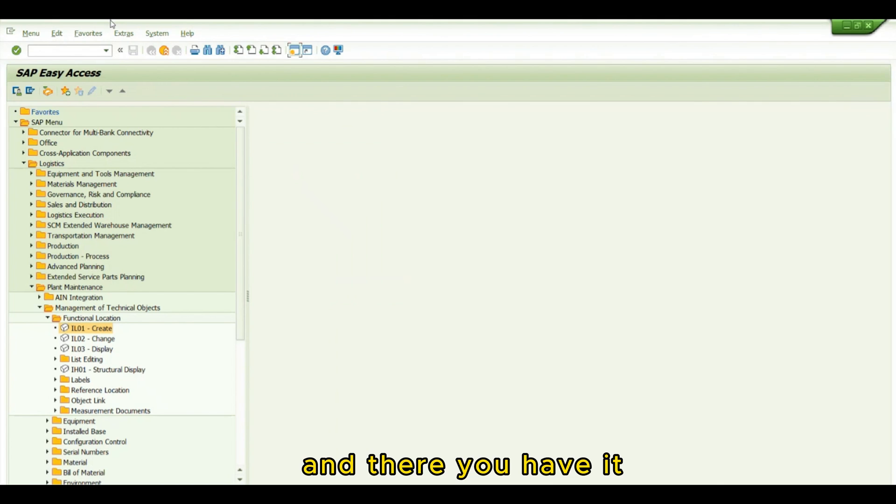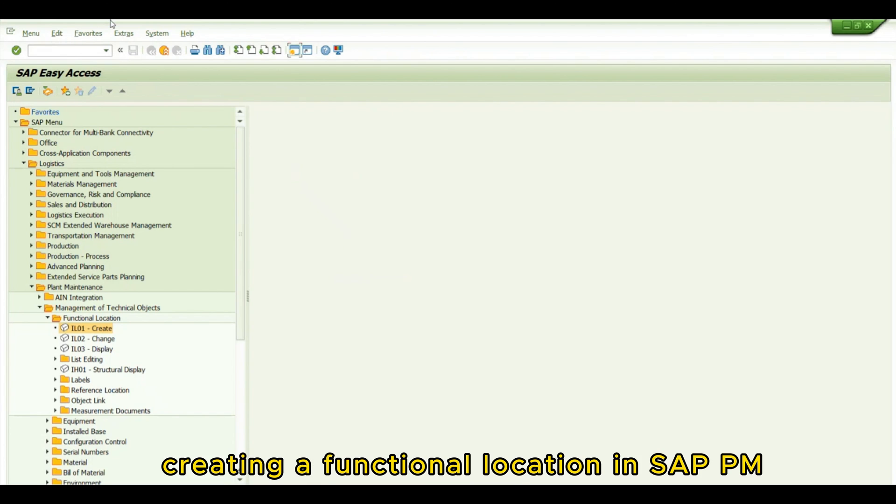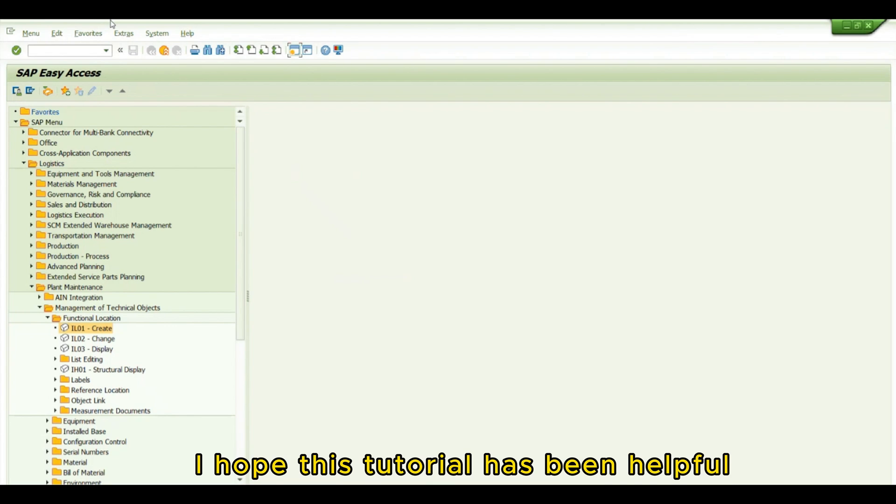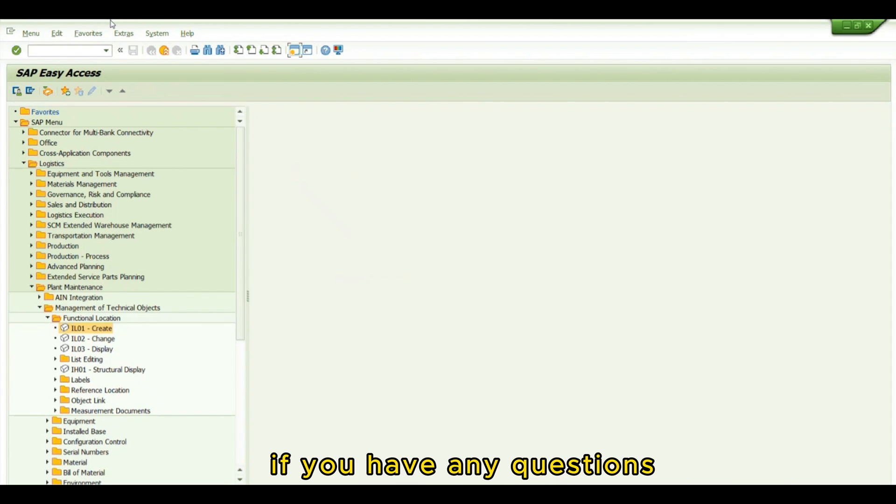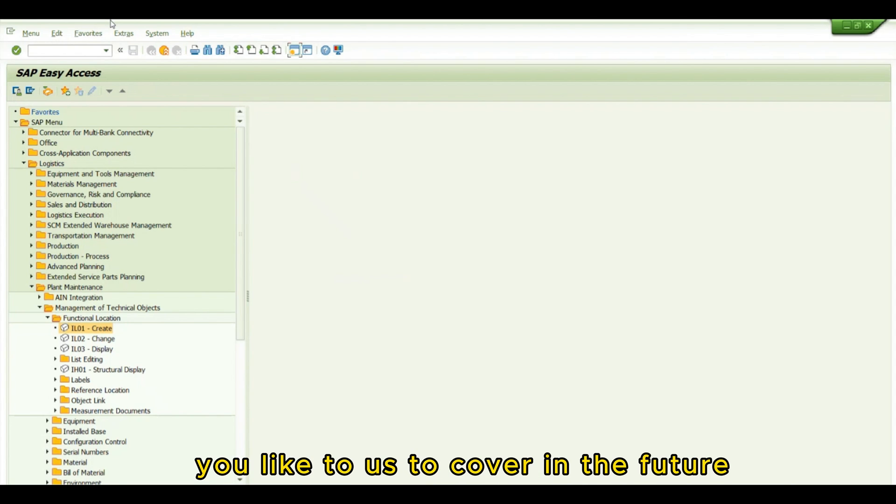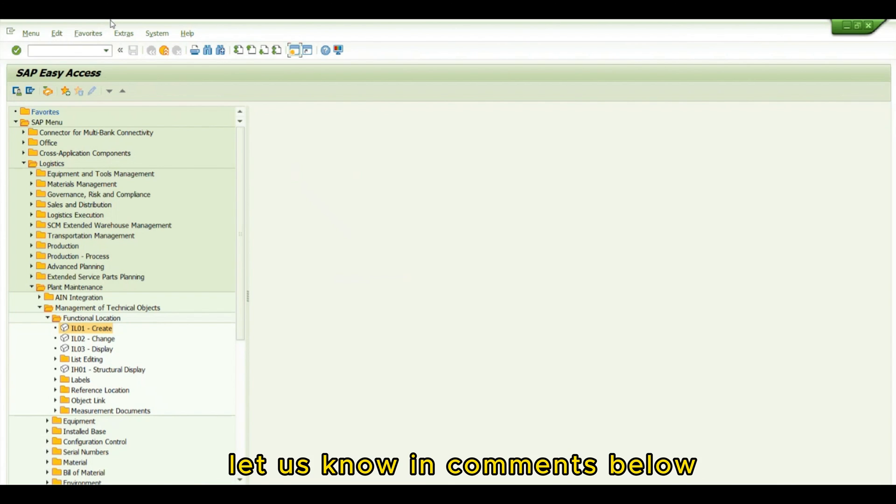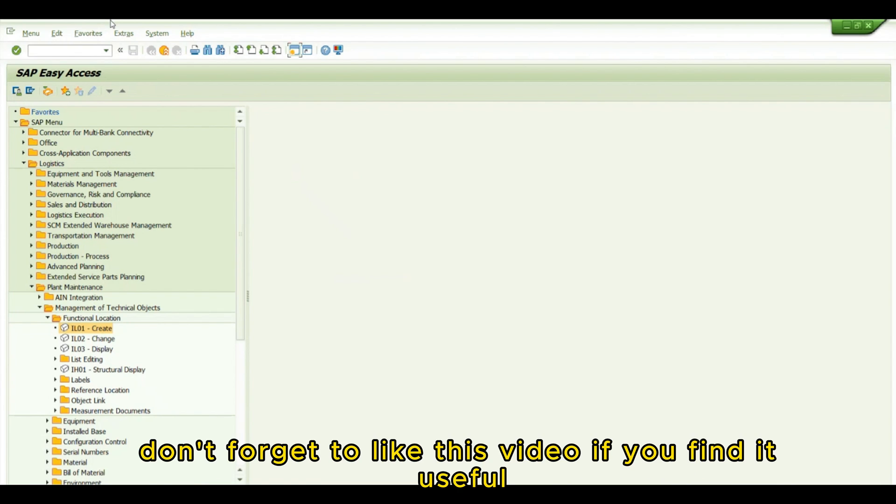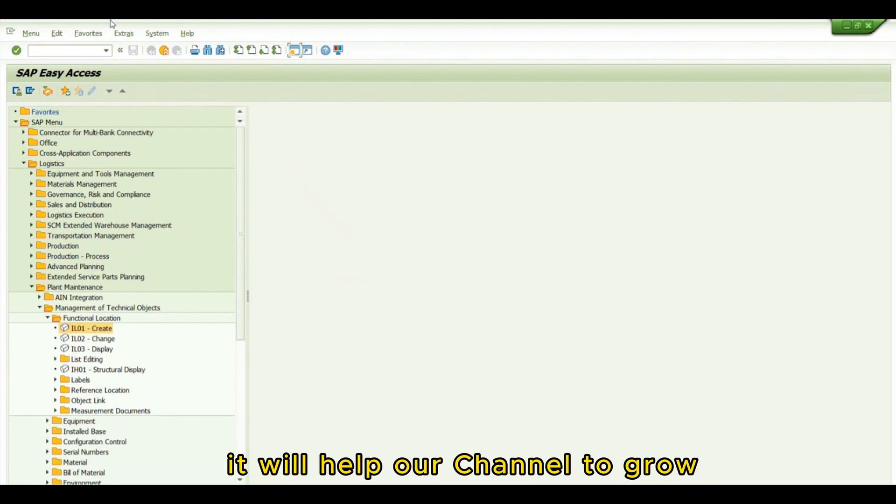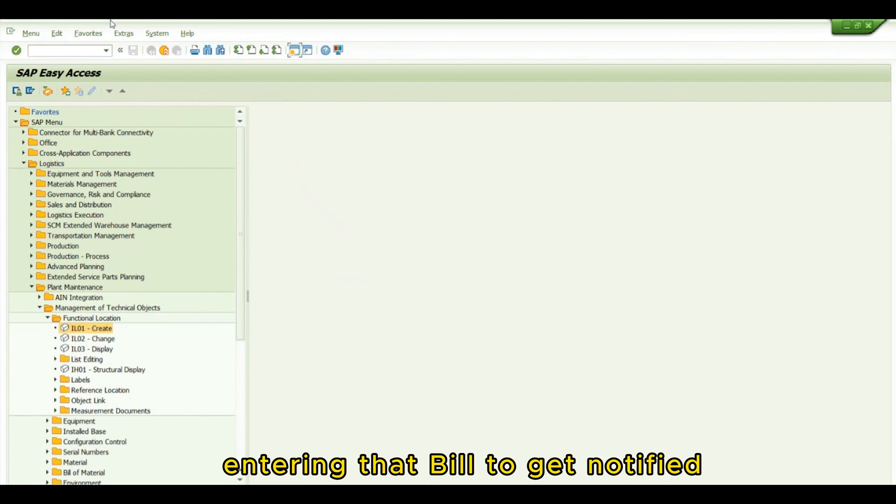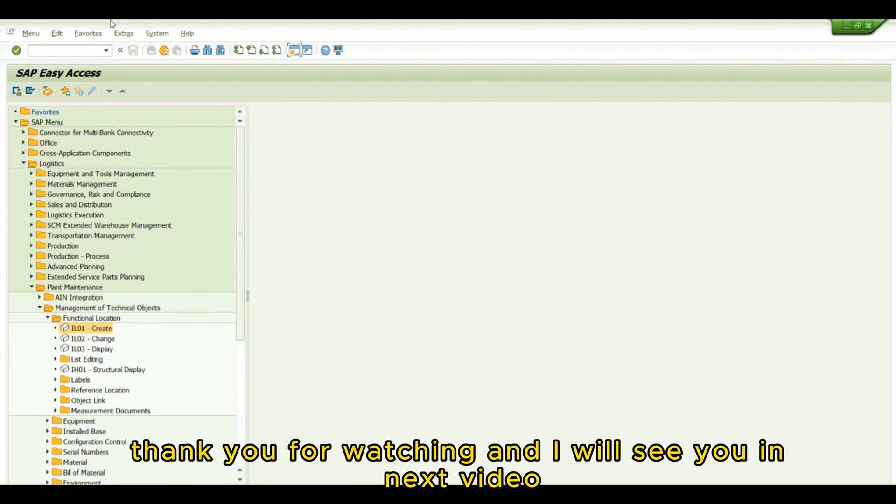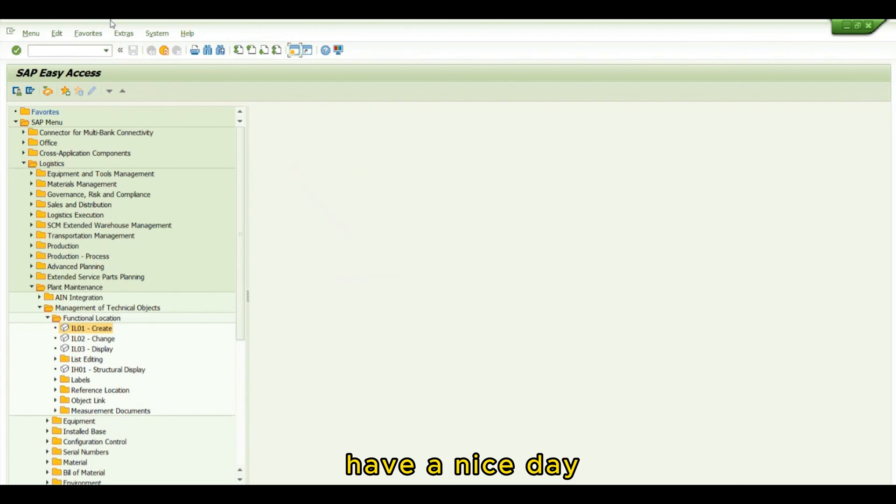And there you have it. Creating a functional location in SAP PM is a fundamental step in effective asset management. I hope this tutorial has been helpful. If you have any questions or specific SAP topics you'd like us to cover, let us know in the comments below. Don't forget to like this video if you found it useful, subscribe for more SAP tutorials, and ring that bell to get notified when we post new content. Thank you for watching, and I'll see you in the next video. Have a nice day.